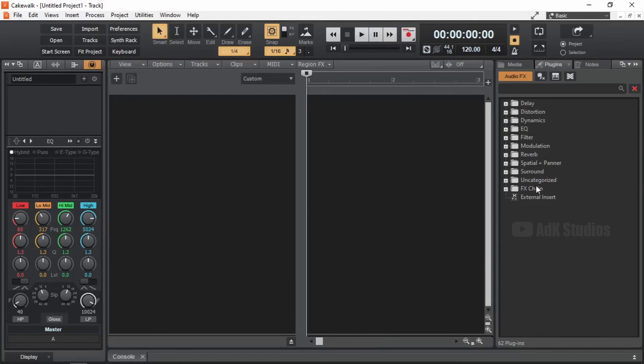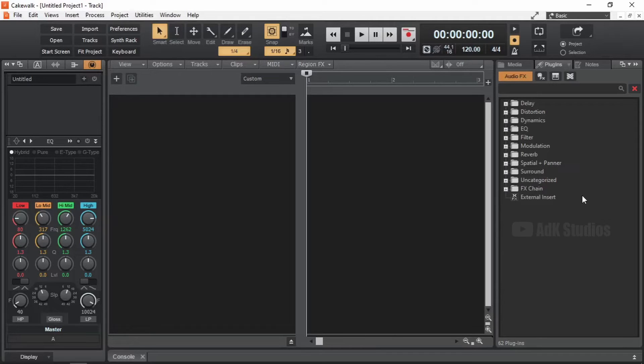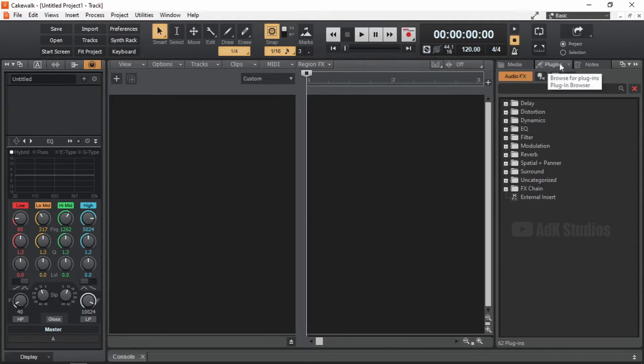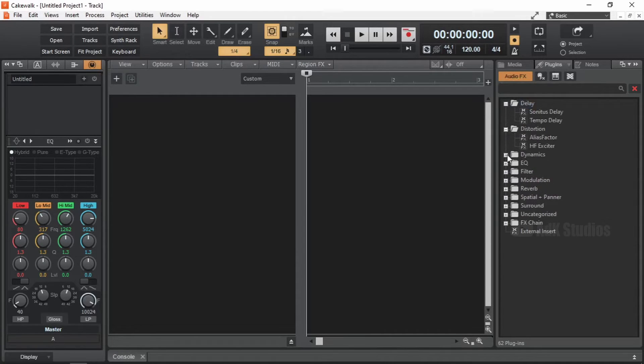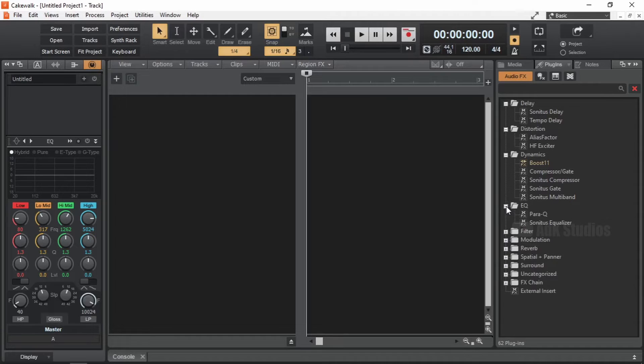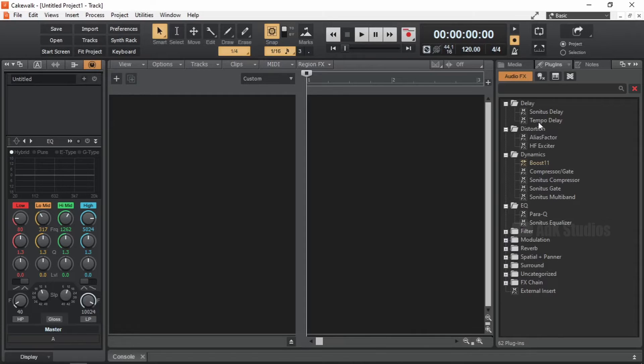Now this is the inbuilt browser of Cakewalk, which is simply called Browser. The tab that is selected right now is the plugins tab. And we are seeing the audio effects grouped into categories based on the type of effect. We can see that there are 62 effects plugins currently discovered by Cakewalk.